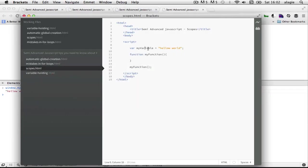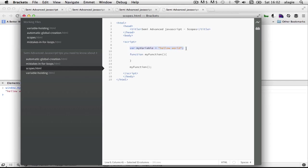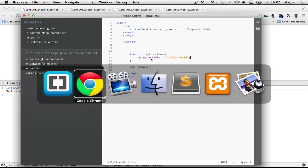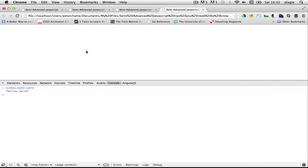But if we want to hide this from the window object we have to declare it inside this function here. So let's cut this here and paste it inside here.